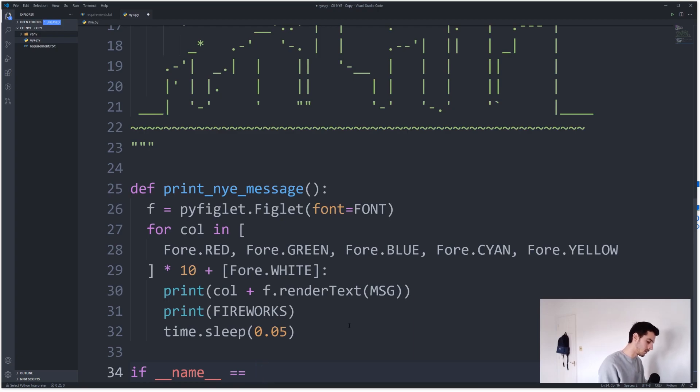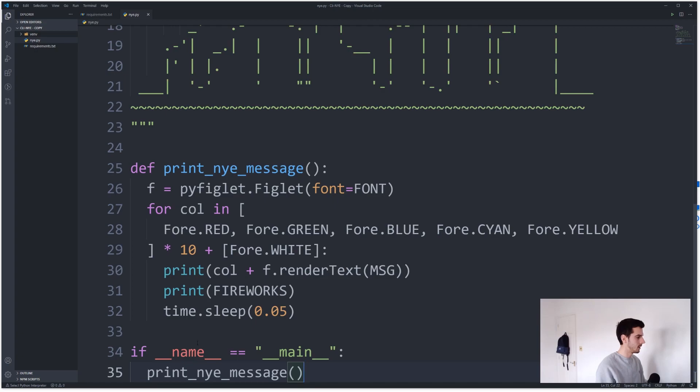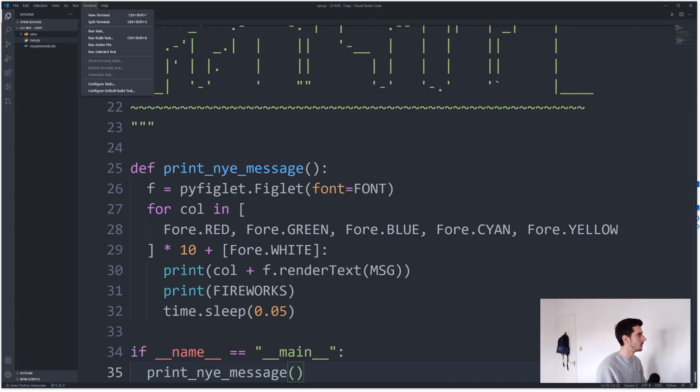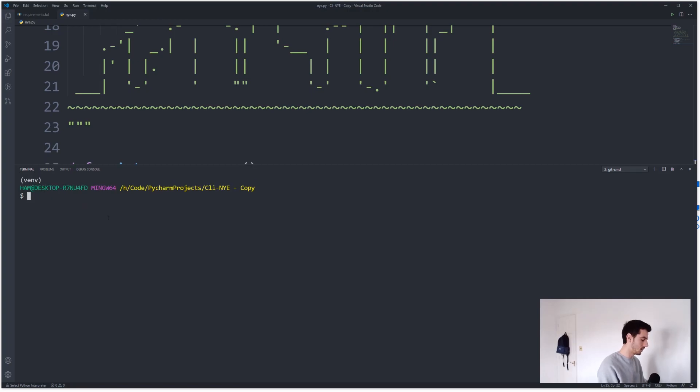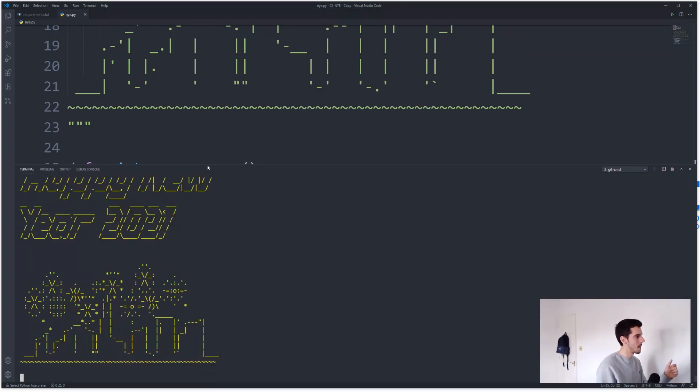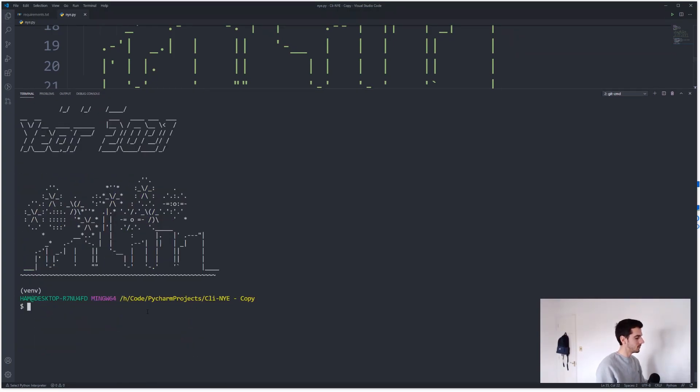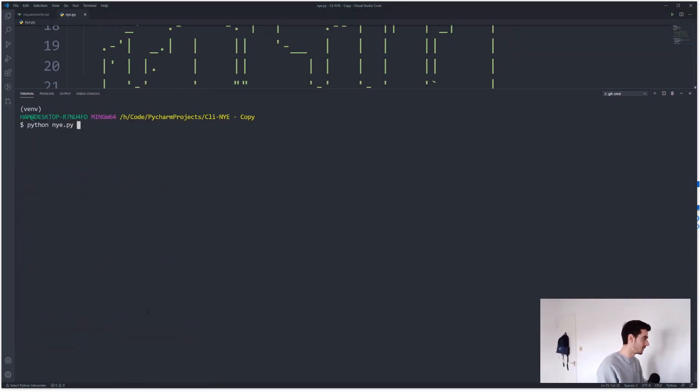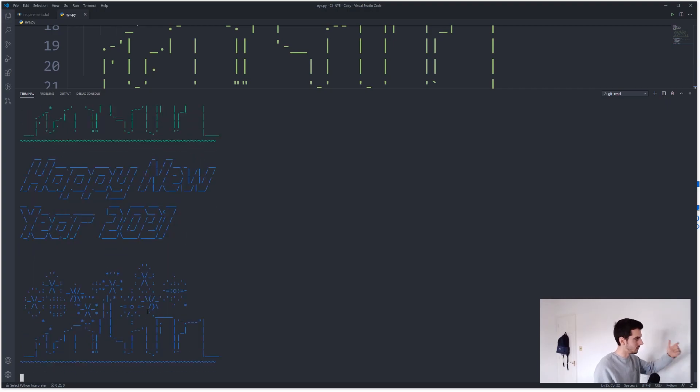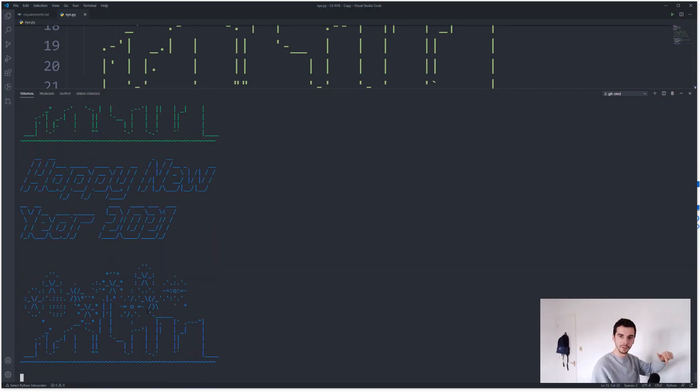Cool. So that is that. So then if I open up a, shut that, open up a terminal, python new_years_eve.py. So you can see what's happening there is it's like, and you can see what's happening there is it's kind of like printing one after each other because we're not clearing the terminal each time, which looks a bit crap.